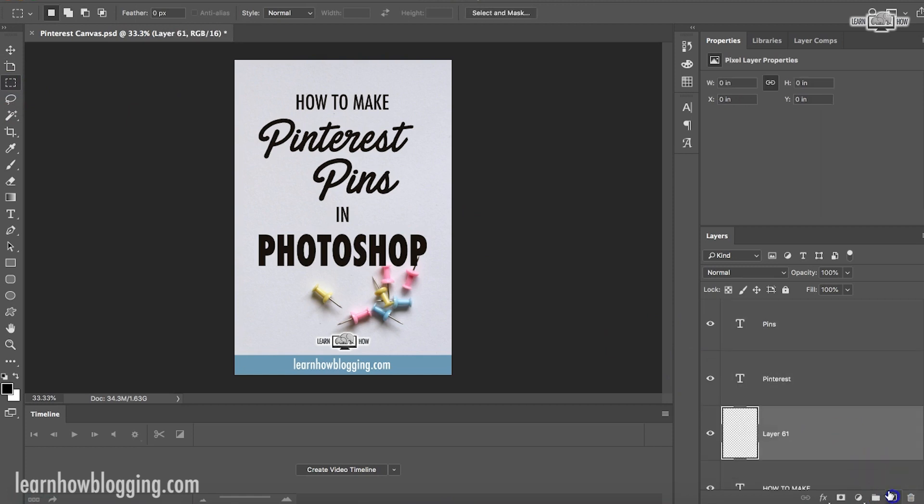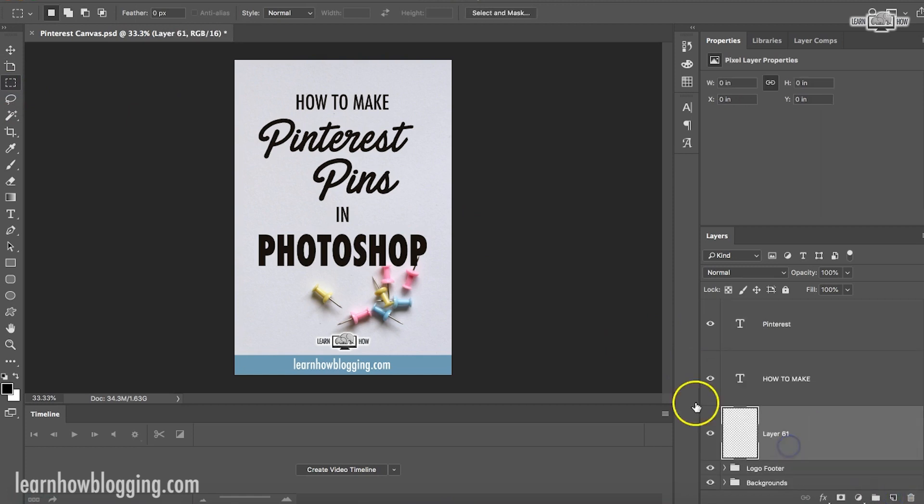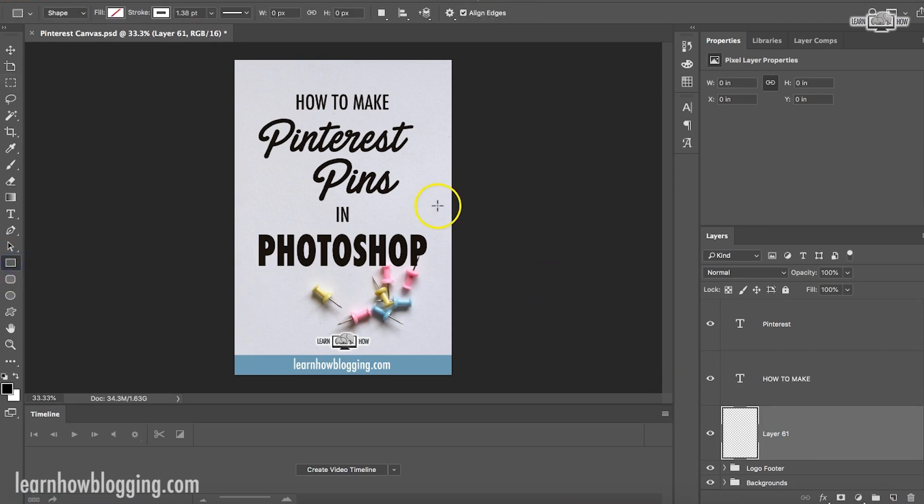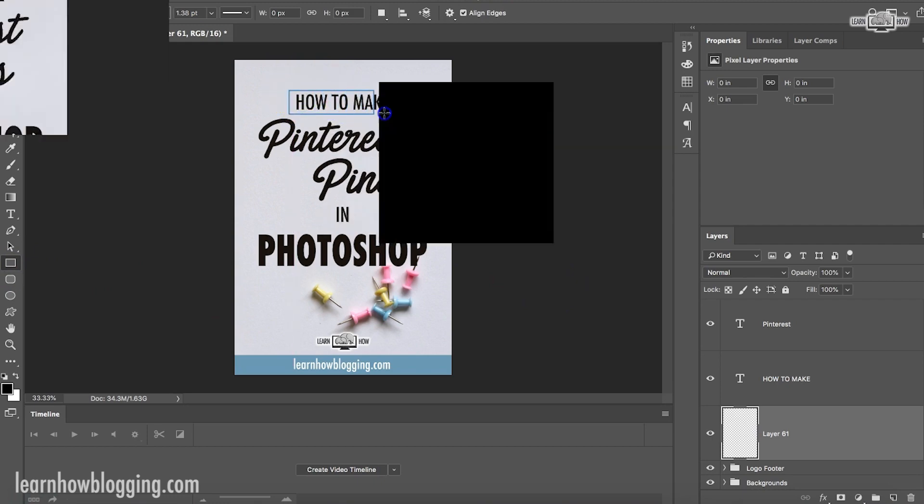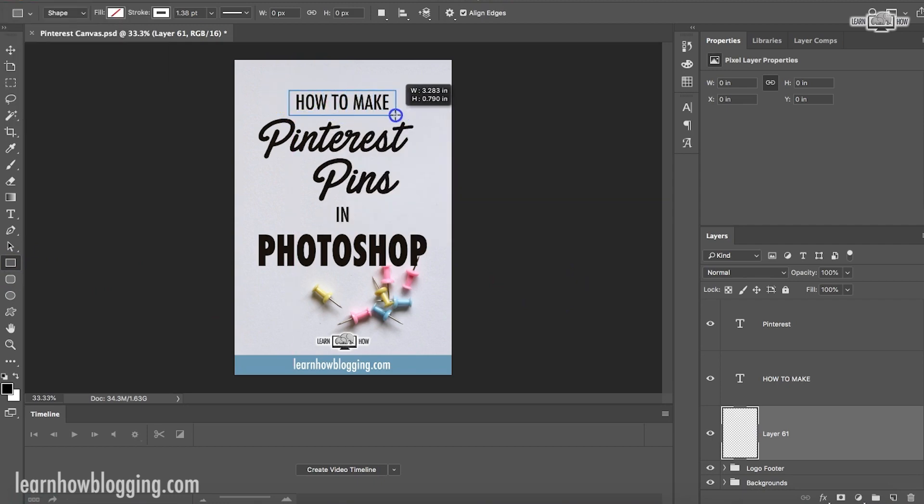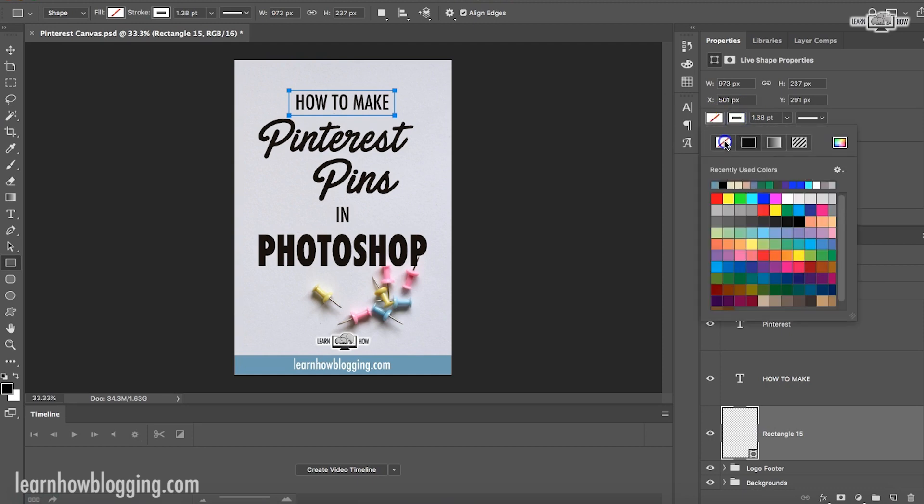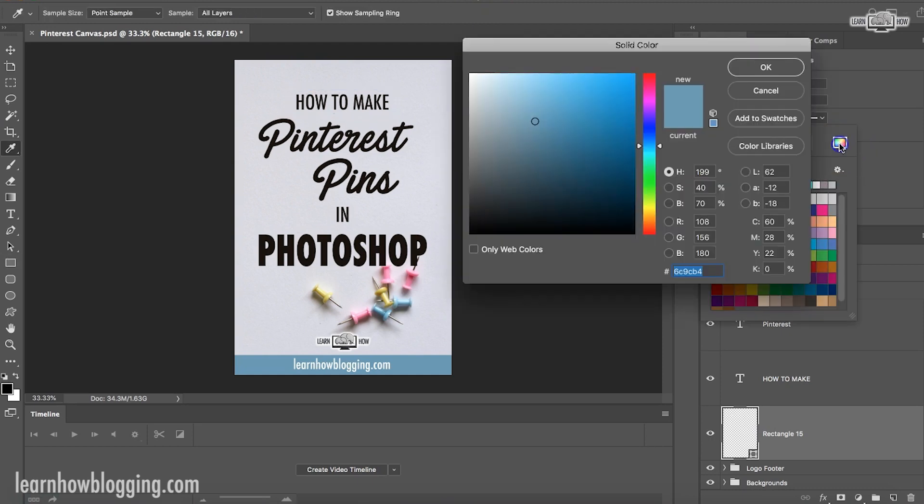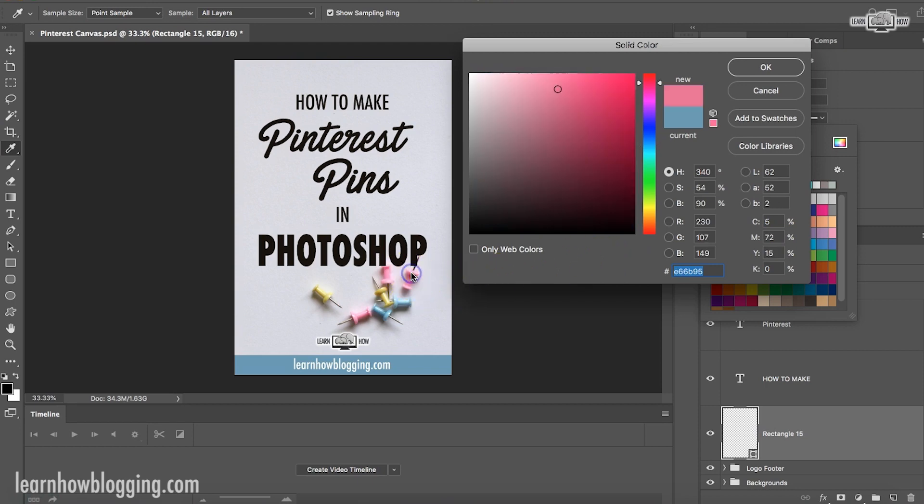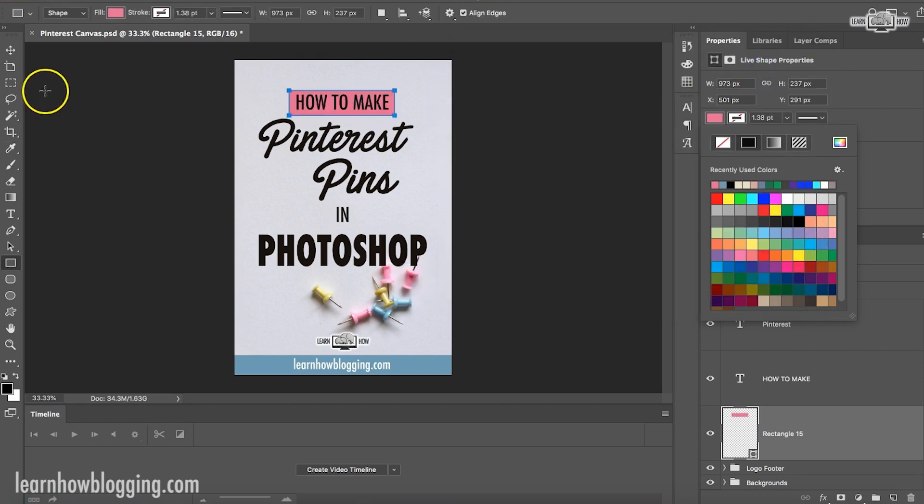Then what I like to do is I like to put some rectangles behind my text. And depending on what my background is, that kind of affects how many rectangles I use. So I'm creating a new layer and I'm going to draw a rectangle around this top text. I don't want a border, but I do want a background fill. Once again, I like the colors to flow well. So I'm going to choose a color that matches this pink thumbtack.